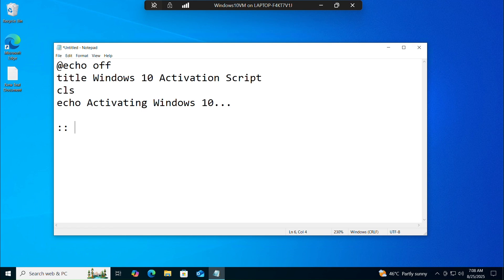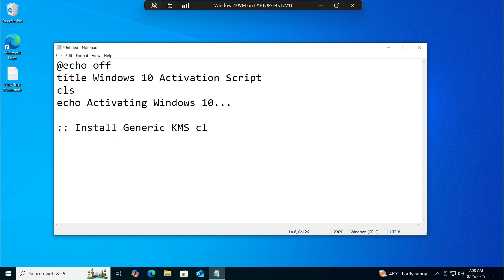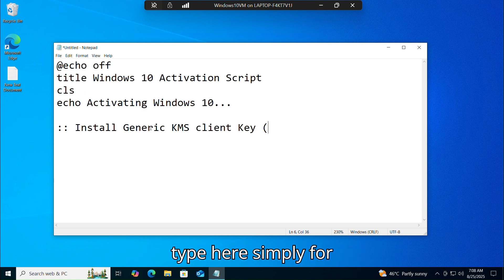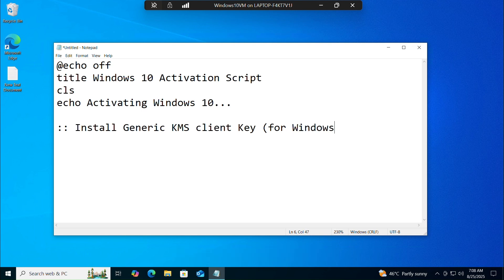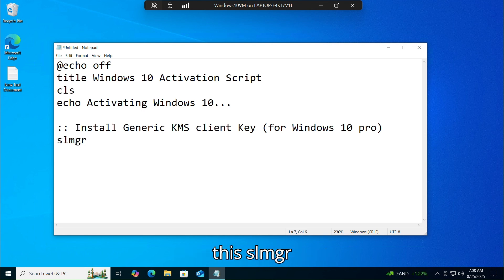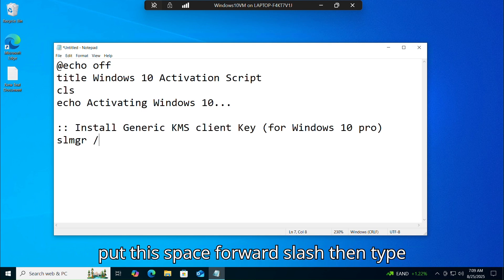Then put a colon and type: :install generic KMS client key. Now, since my Windows 10 edition is Pro, type the key for Windows 10 Pro inside brackets. Then press Enter and type: slmgr /ipk followed by a space, then type the product key: W269N-